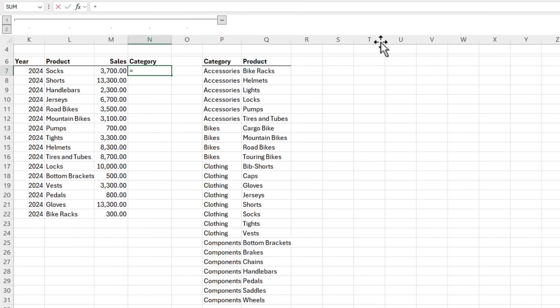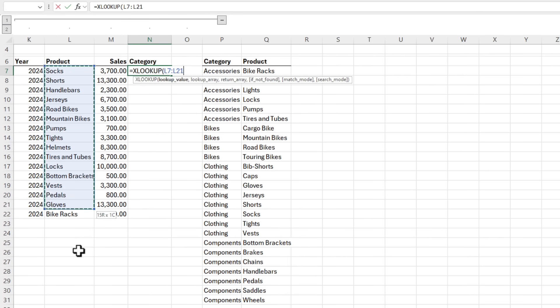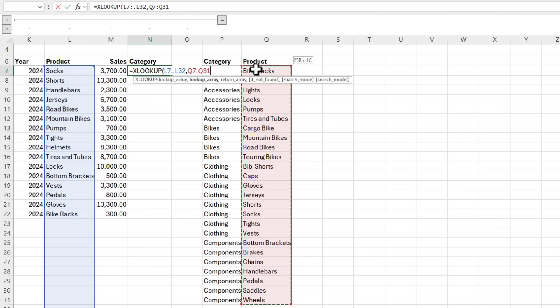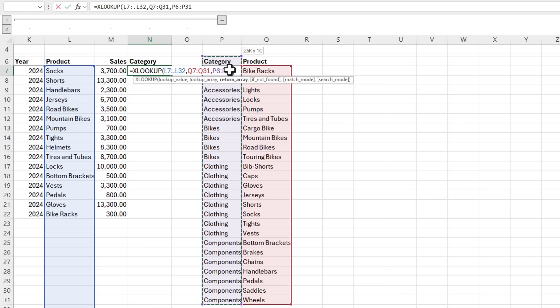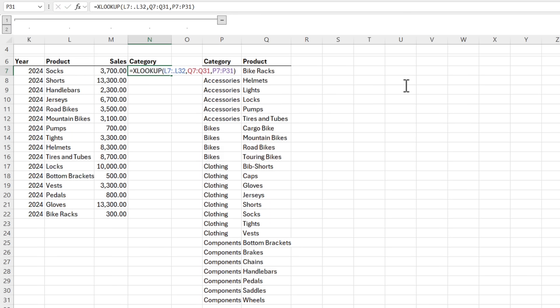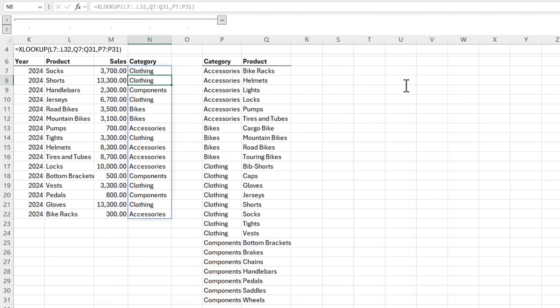We'll use XLOOKUP again. We're looking up the products and allowing for growth. And then after the colon and before L32, we put the dot operator. And then my lookup array are the products, and the return array are the categories. Close parentheses on XLOOKUP, press enter.